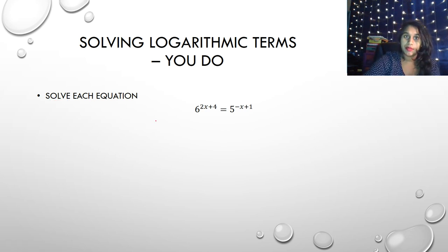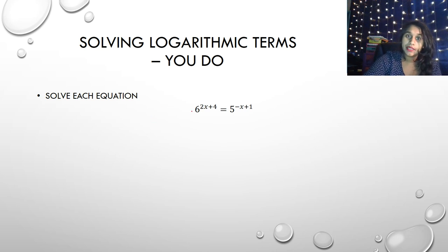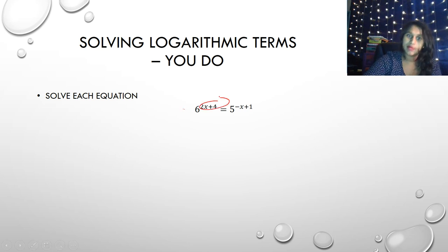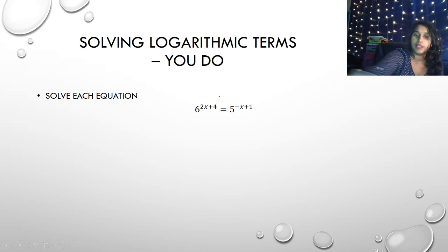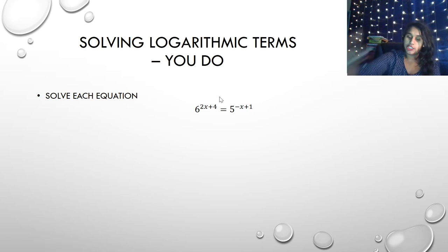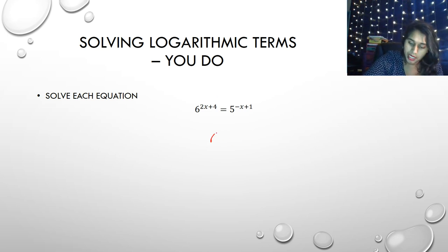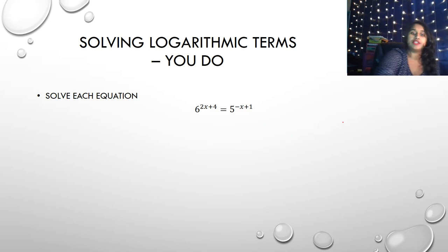Now here is this problem for you to do. I highly recommend that you take the log or ln of both sides and deal with the power property first. Your answer should be approximately negative 1.07.